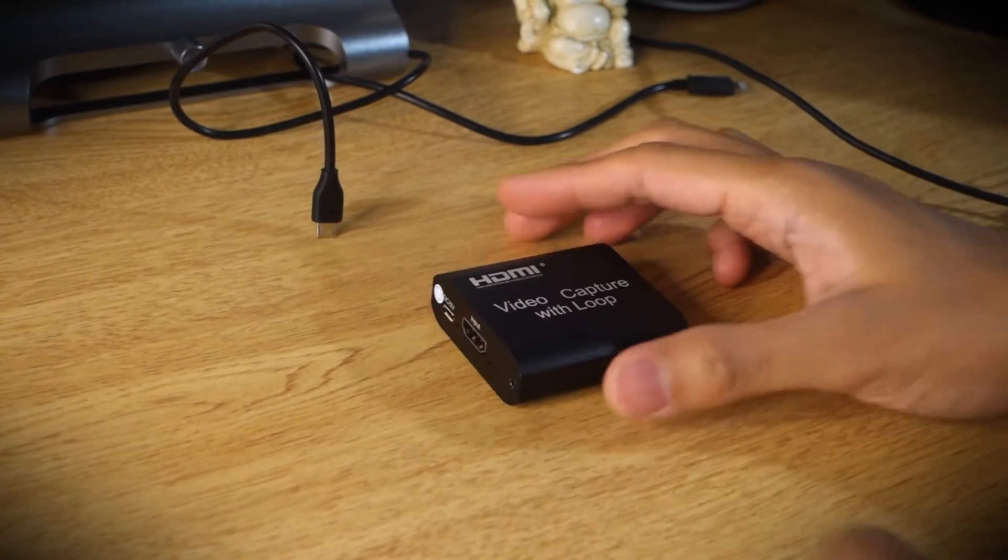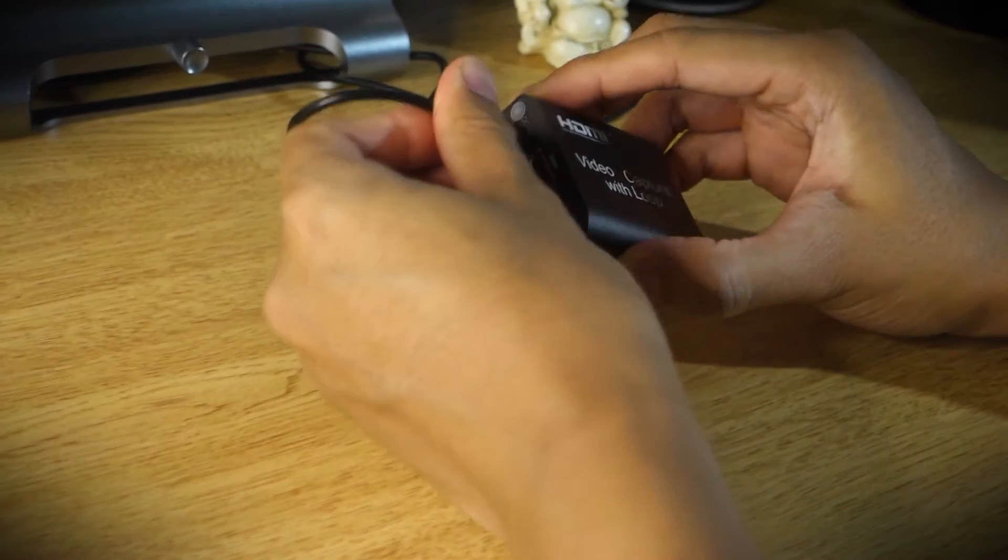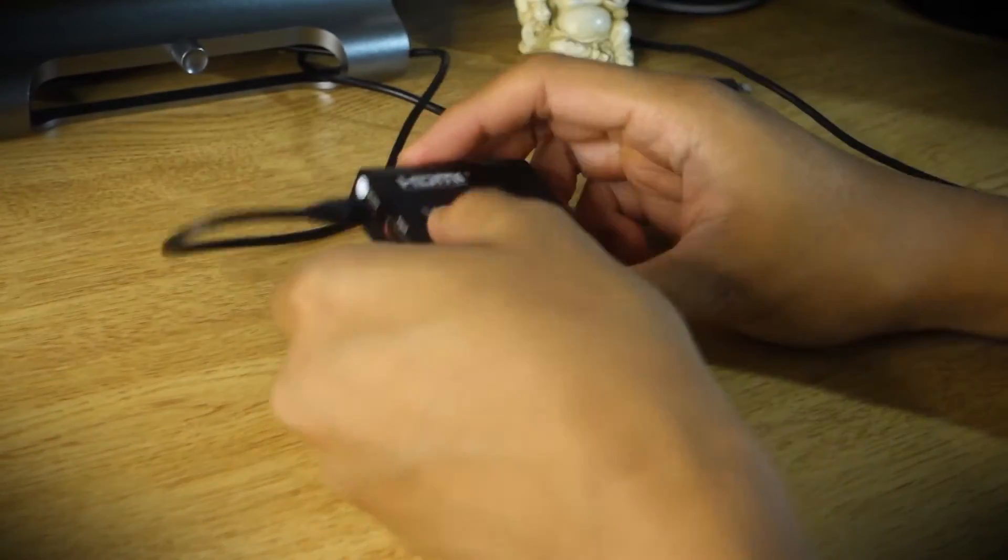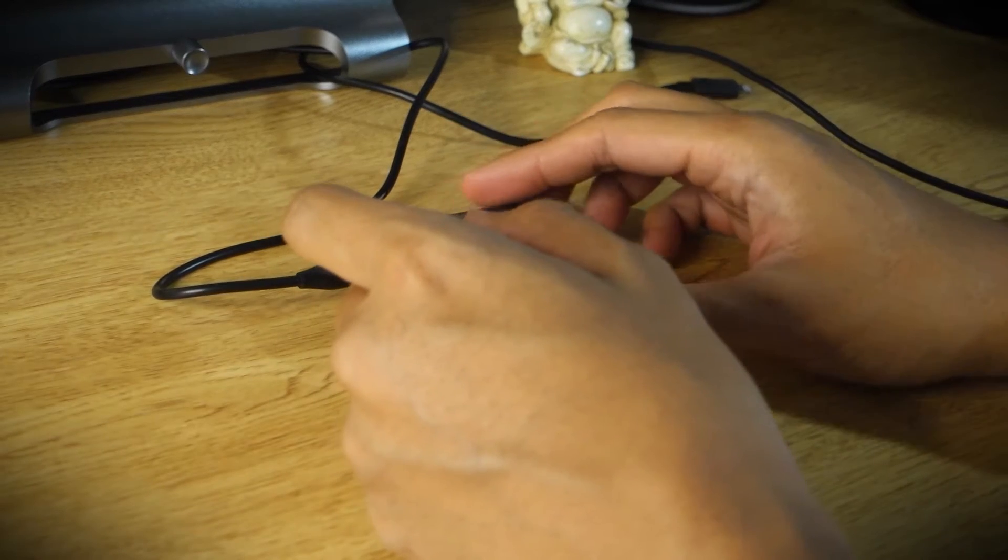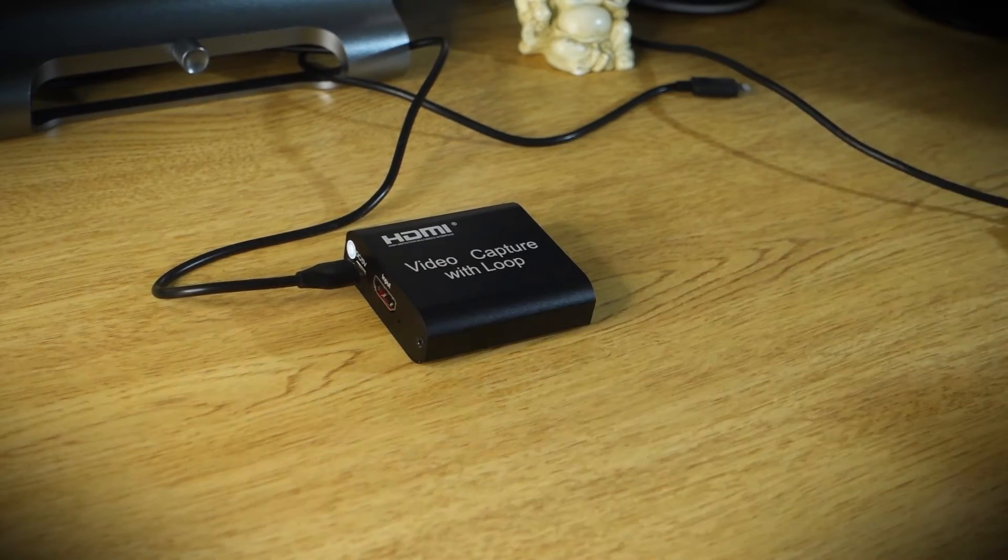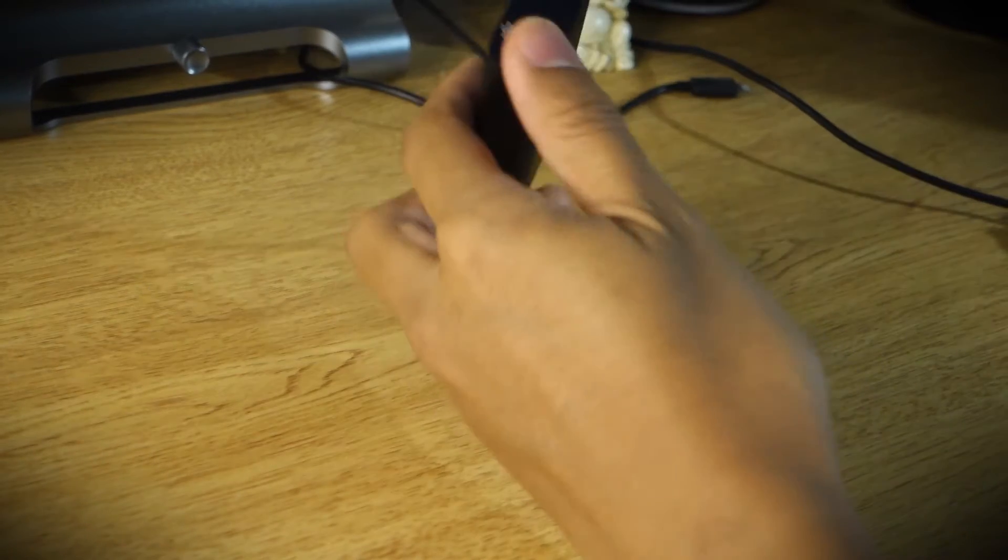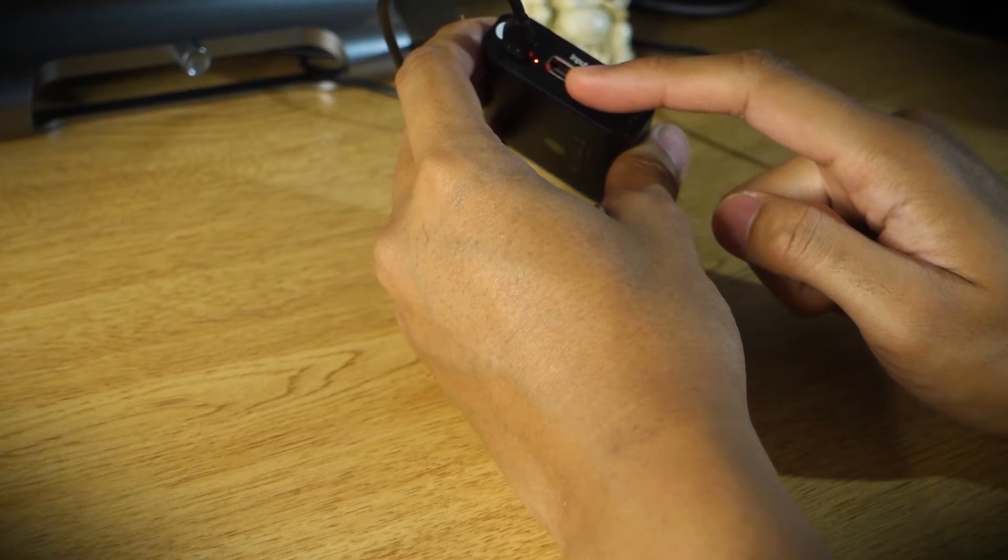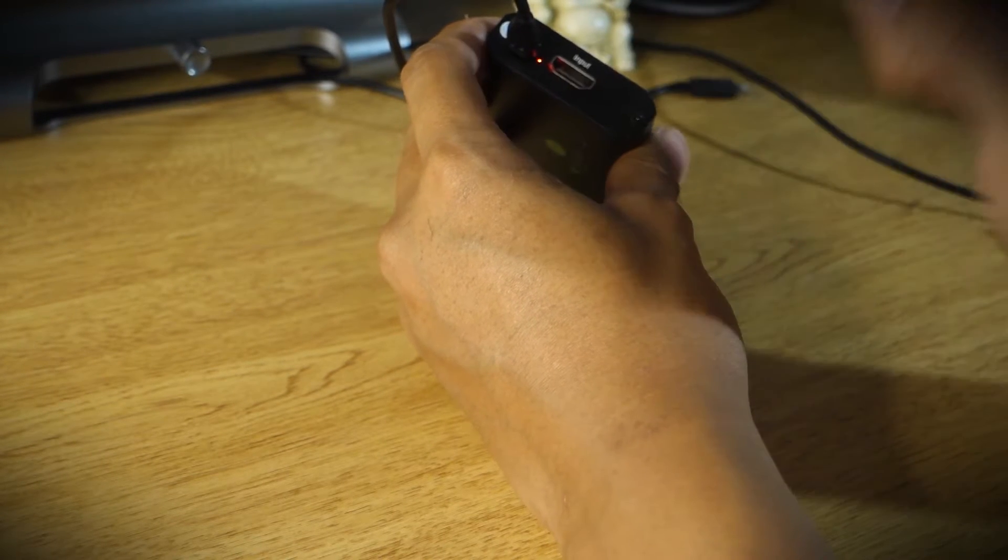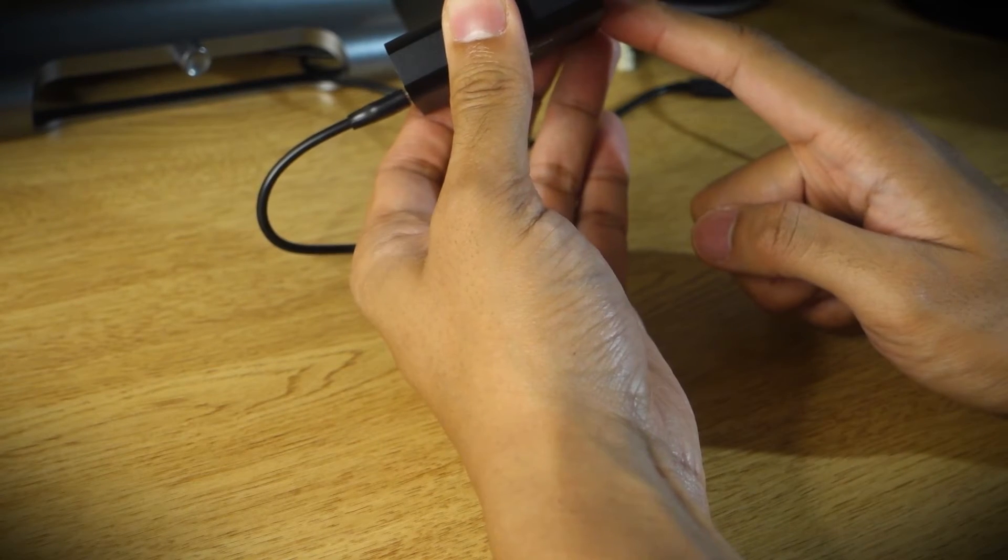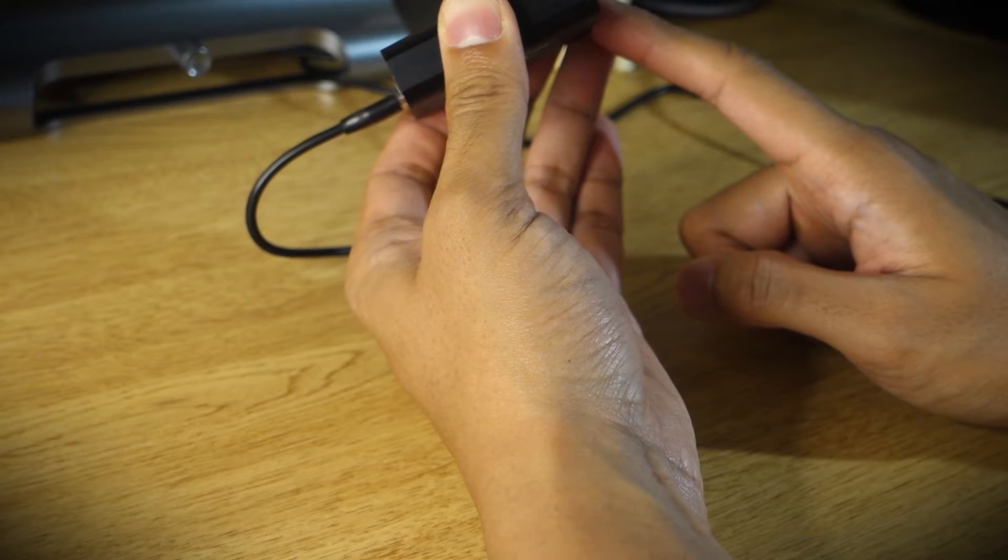We're going to jump into setup right now. So here we have me just plugging in the micro USB which is a 5 volt standard power delivery. What I'm pointing at repeatedly on both sides is the HDMI input as well as the HDMI output.